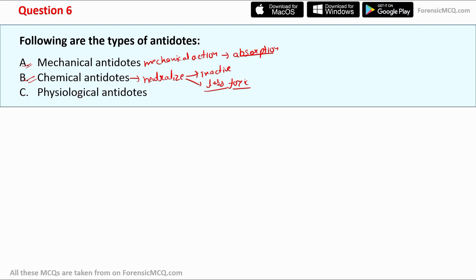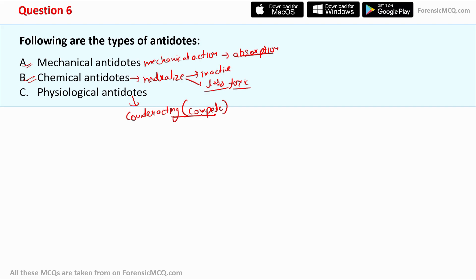Physiological antidotes work by counteracting or competing with the poison. A common example is chelating agents like EDTA, which competes with heavy metals such as lead, copper, and cobalt. So all three options are correct, making option four (A, B, and C) the correct answer.